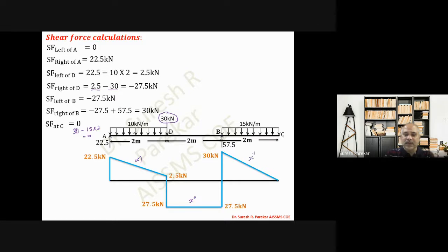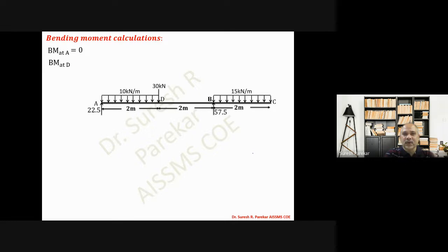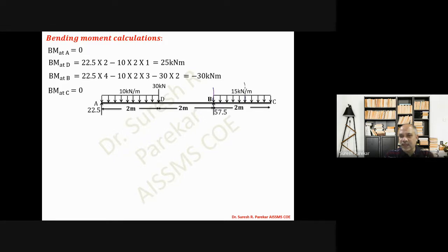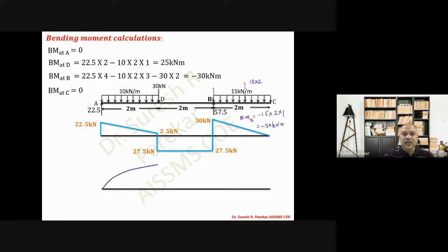Now we plot the bending moment diagram. At A: BMD = 0. At D: 22.5×2 − 10×2×1 = 25 kN·m. At B: 22.5×4 − 10×2×3 − 30×2 = −30 kN·m. At C: zero. We can verify from the right side: bending moment at B = −15×2×1 = −30 kN·m, confirming the result.